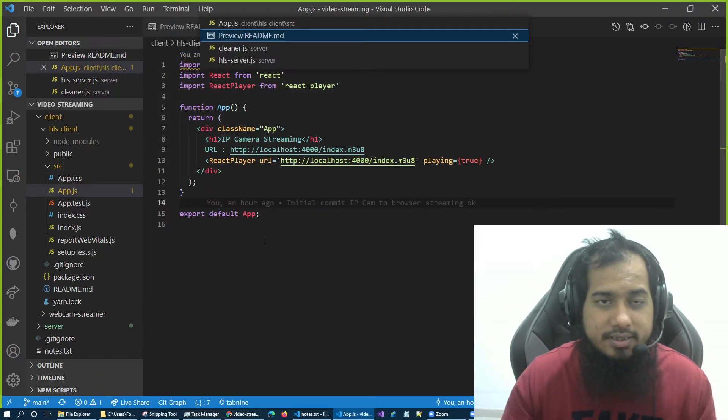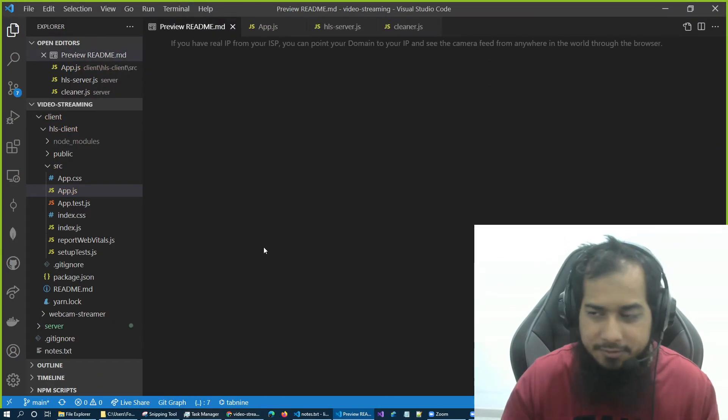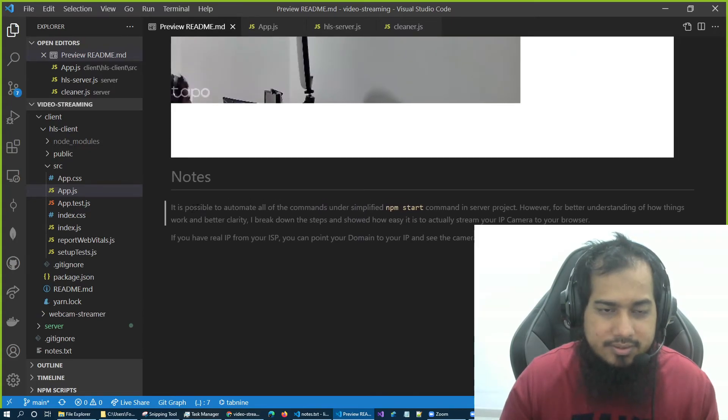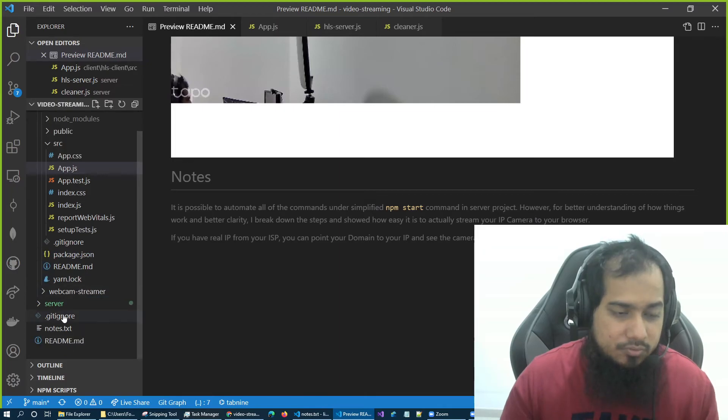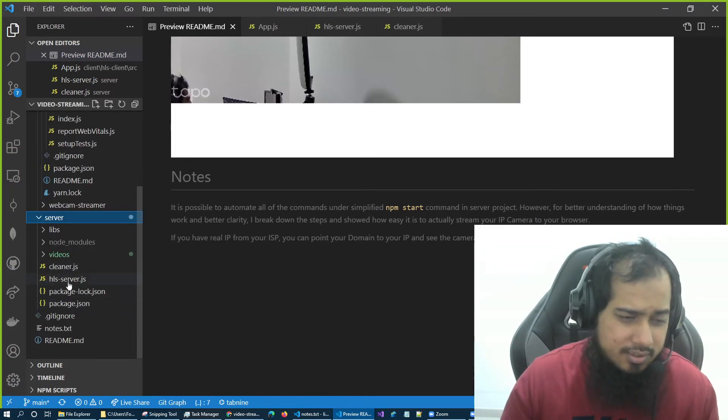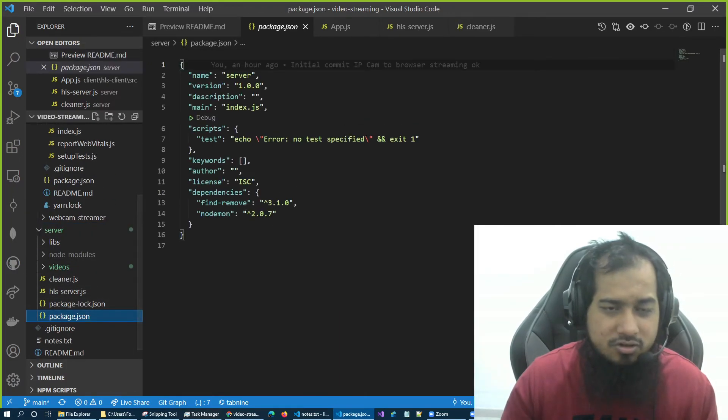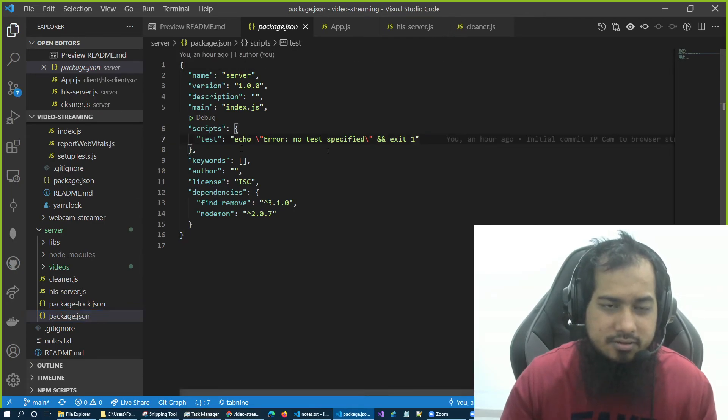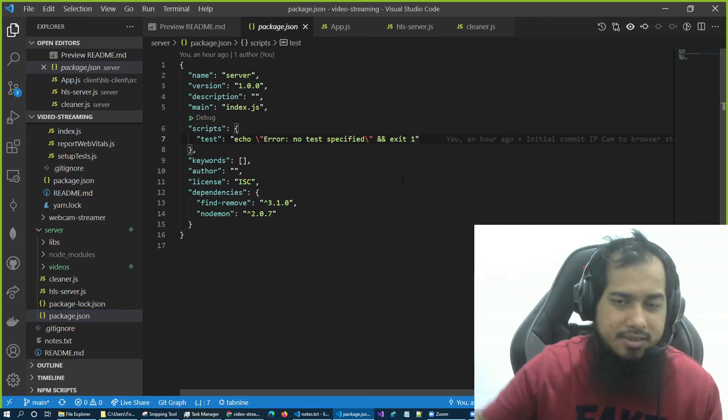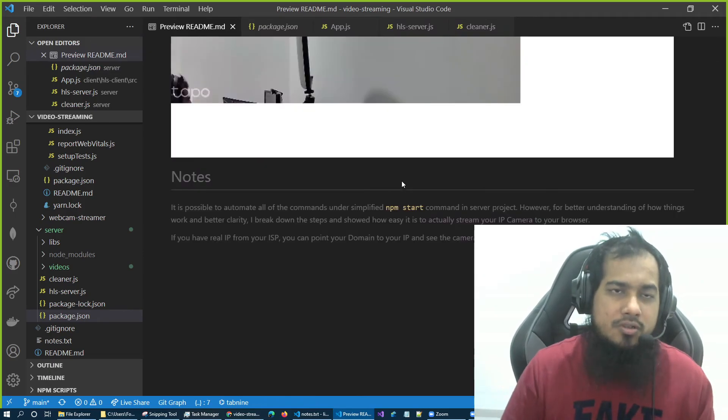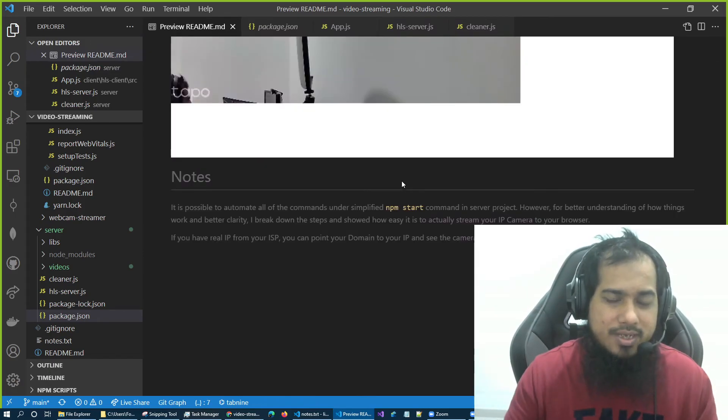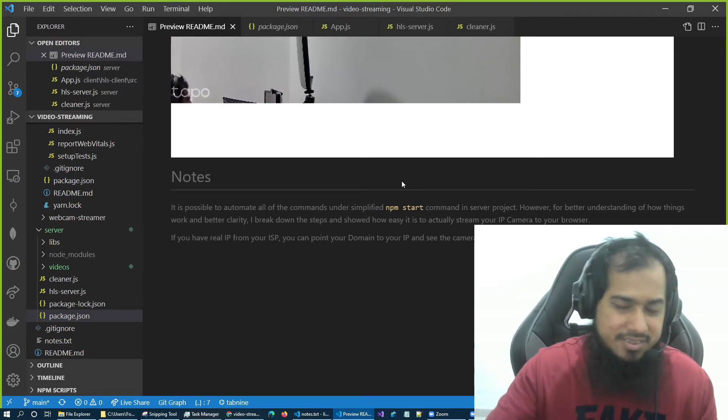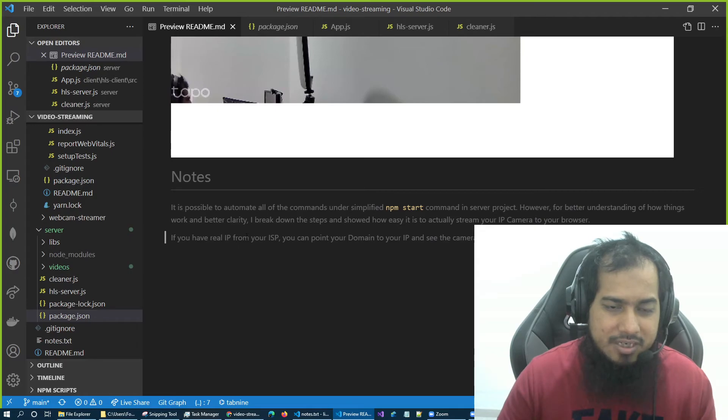Now in my last notes section, if you see, I added some notes there. Yeah, it's really possible for me or you, actually, or anyone can just add a simplified command here, npm start, and automate all of the commands there. But I just wanted to show you the steps, bits and pieces, so that you can actually know what's happening. It's not like magic.